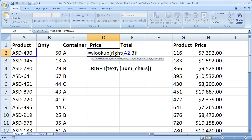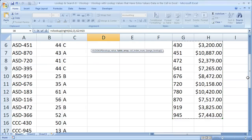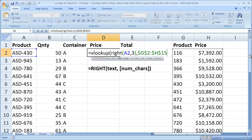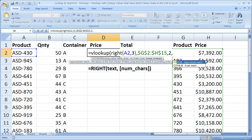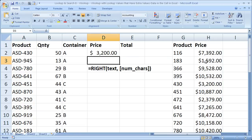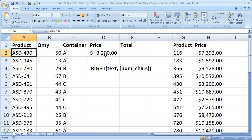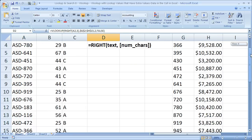That's all we need for the lookup value — we added the RIGHT function, told it what cell to get text from, and how many characters from the right. Now add a comma and select our table array right here. I'll hit F4 to make this an absolute reference — you see all the dollar signs appear. Comma, column index number two, because I'd like to get the price data. Comma, range lookup — I want this to be false, so I only want exact matches. Hit enter and check it out.